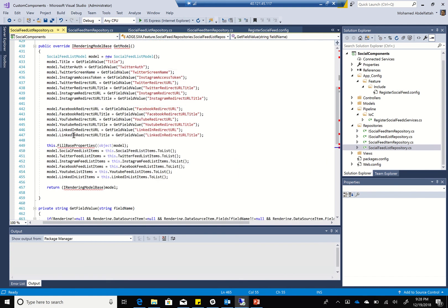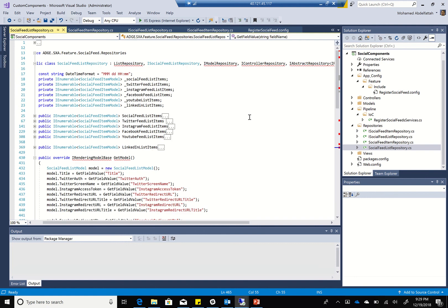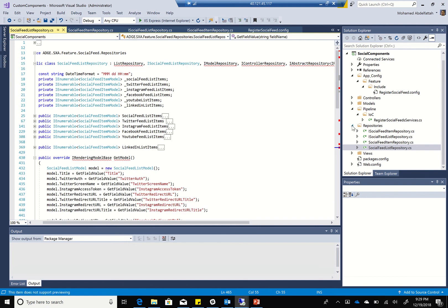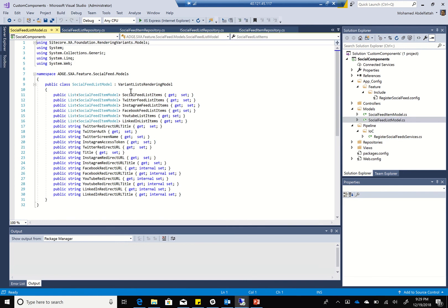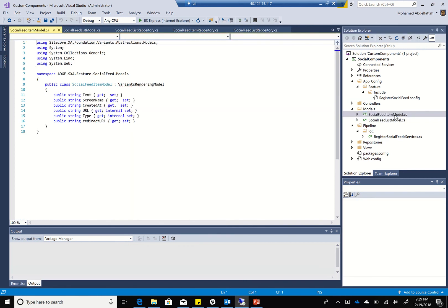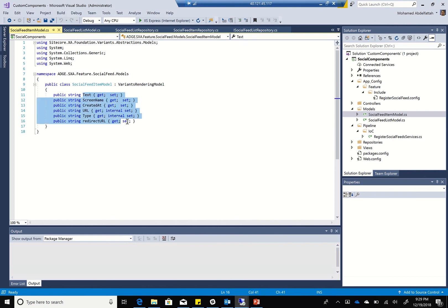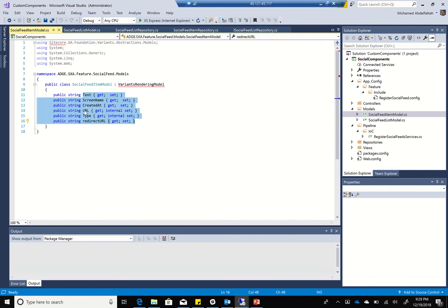After filling in all the model values, I'll call fill base properties and return my model. Looking at my model, it's quite basic - it just has all the different components we've talked about. The item model has the stuff I need to show per social feed: text, screen name, created at, URL, type, and redirect URL.